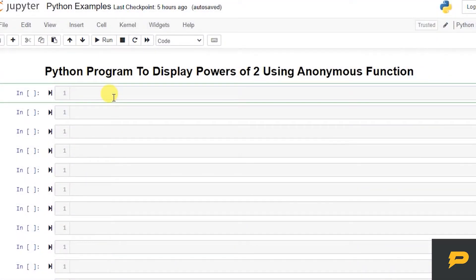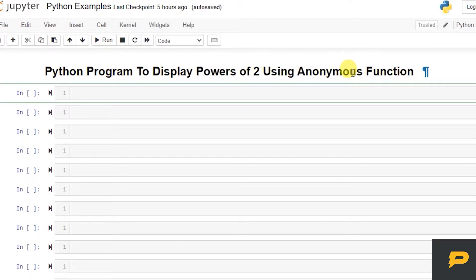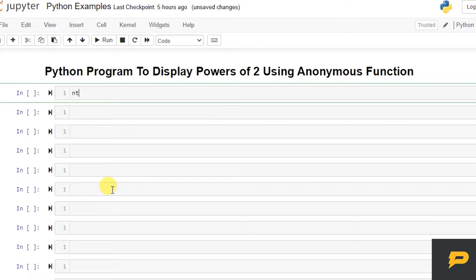Hello, in this tutorial we will write a Python program to display powers of 2 using anonymous function, which is often called lambda function. We will take the number of terms from the user to determine how many terms to display.